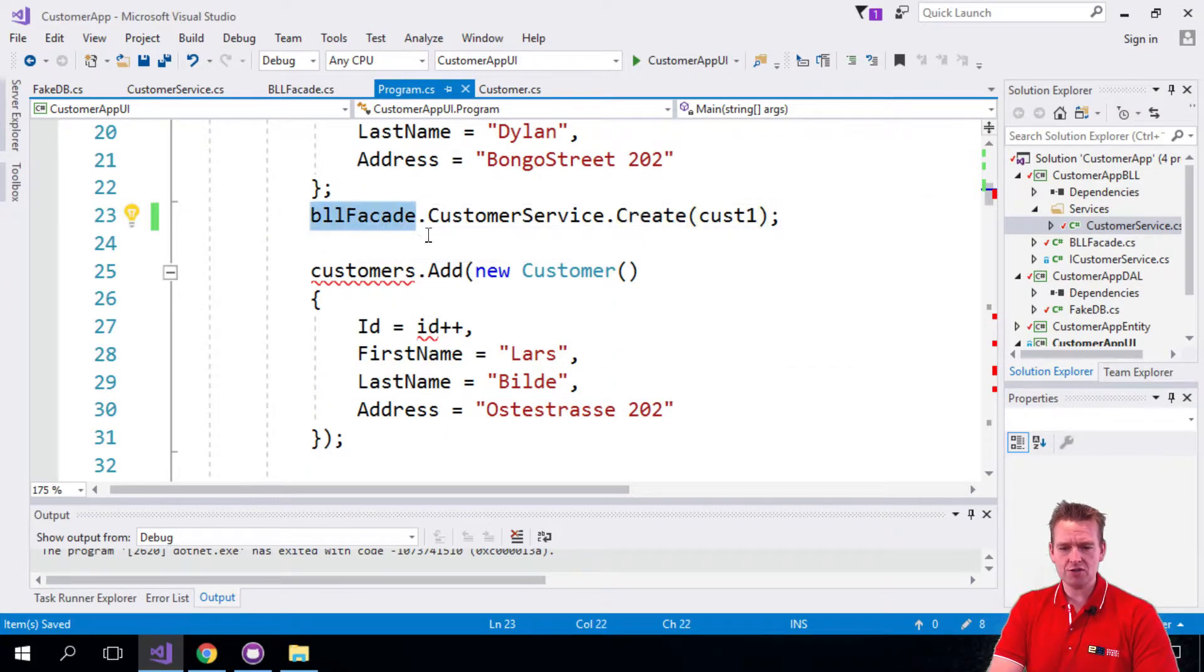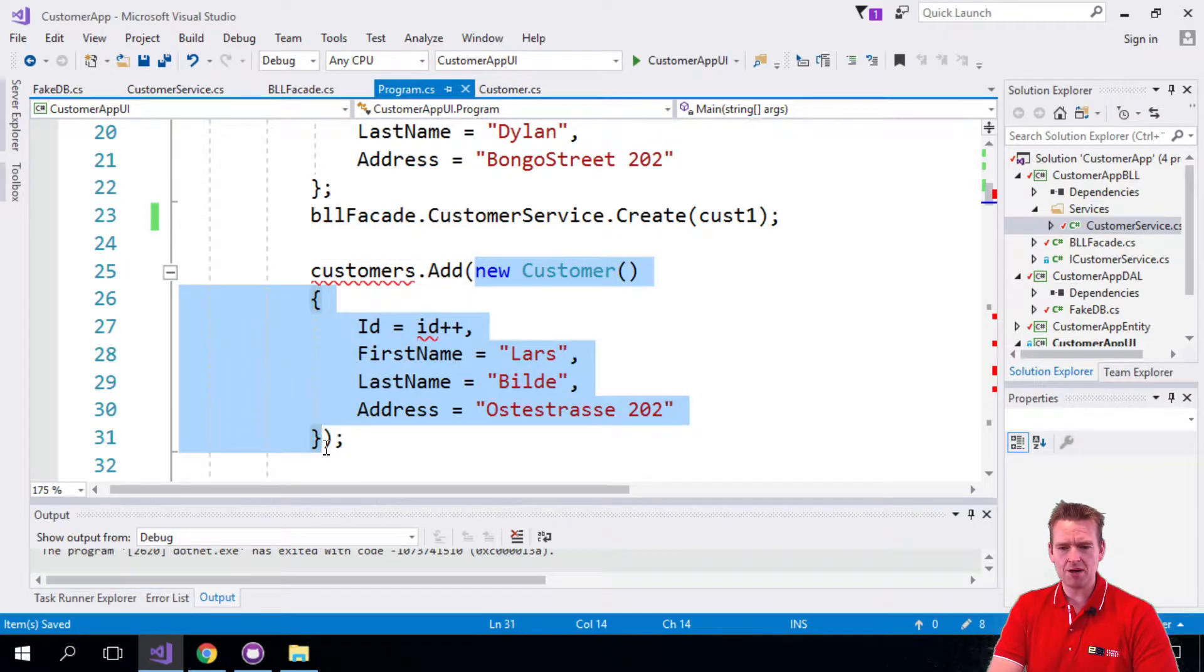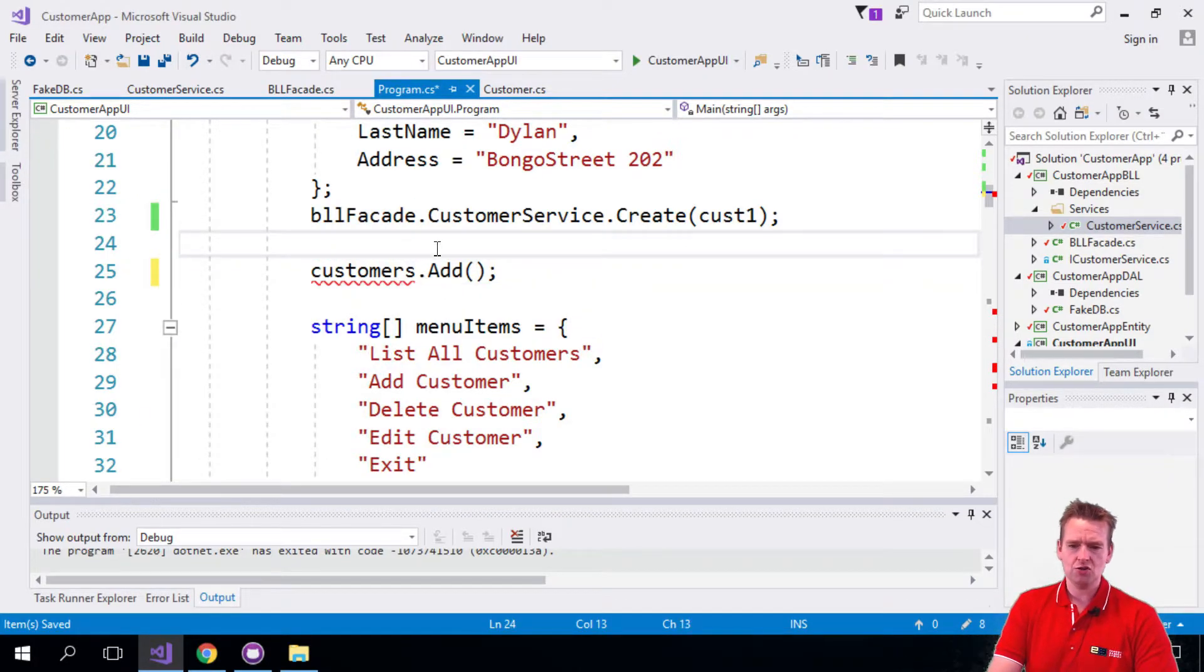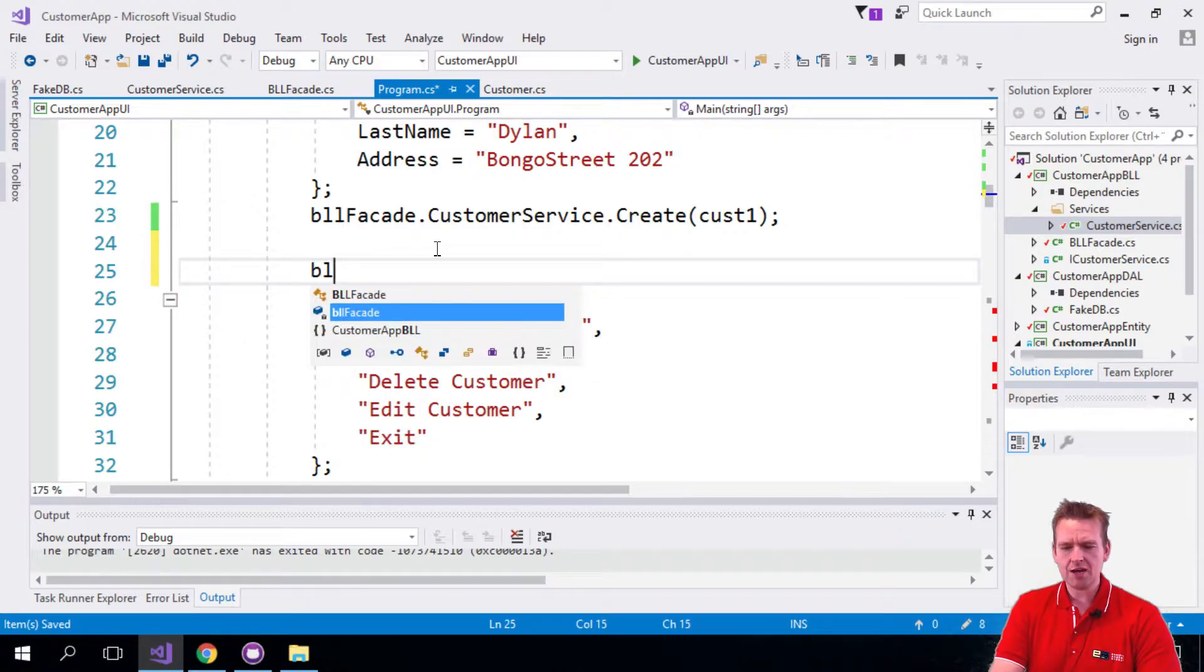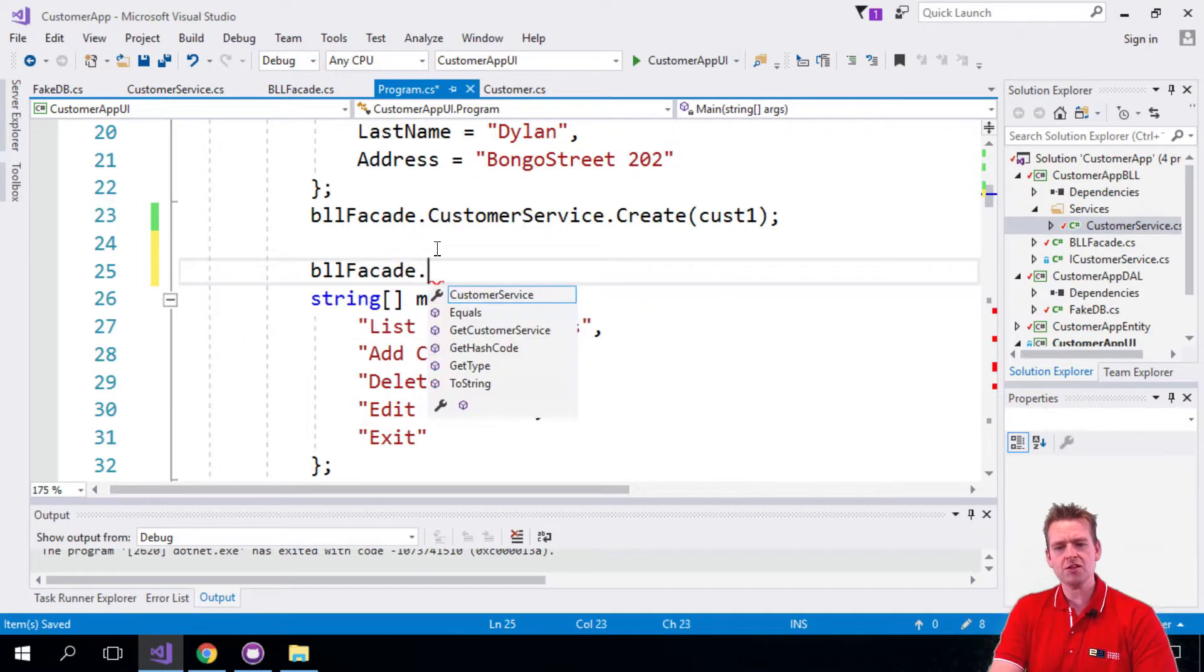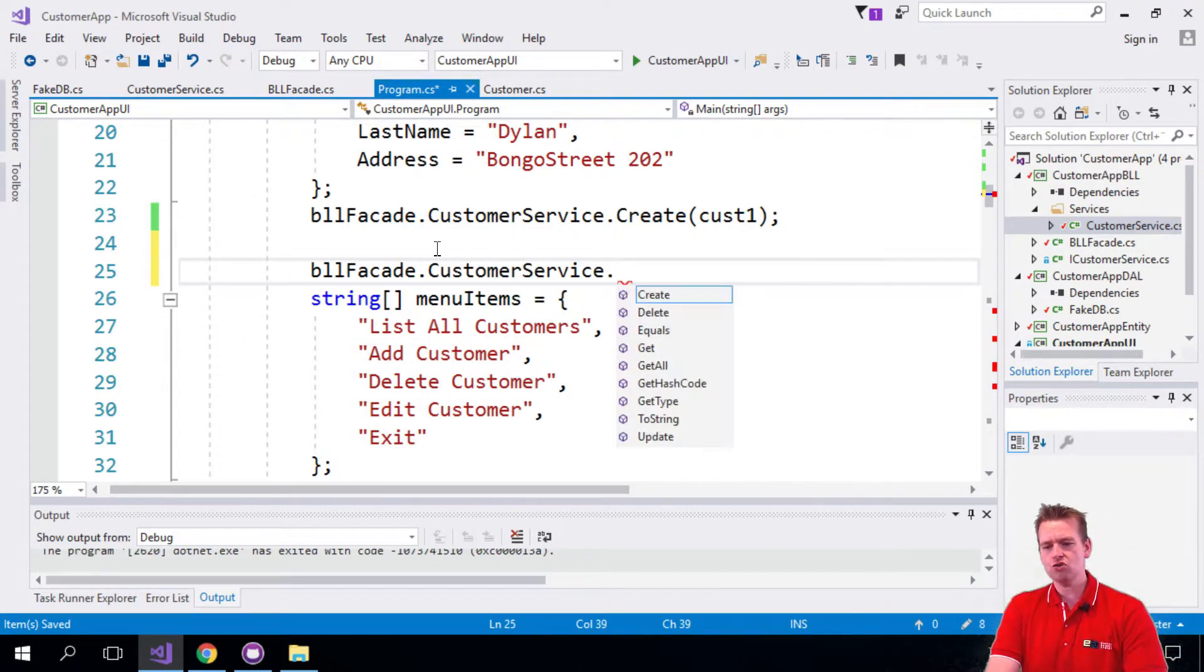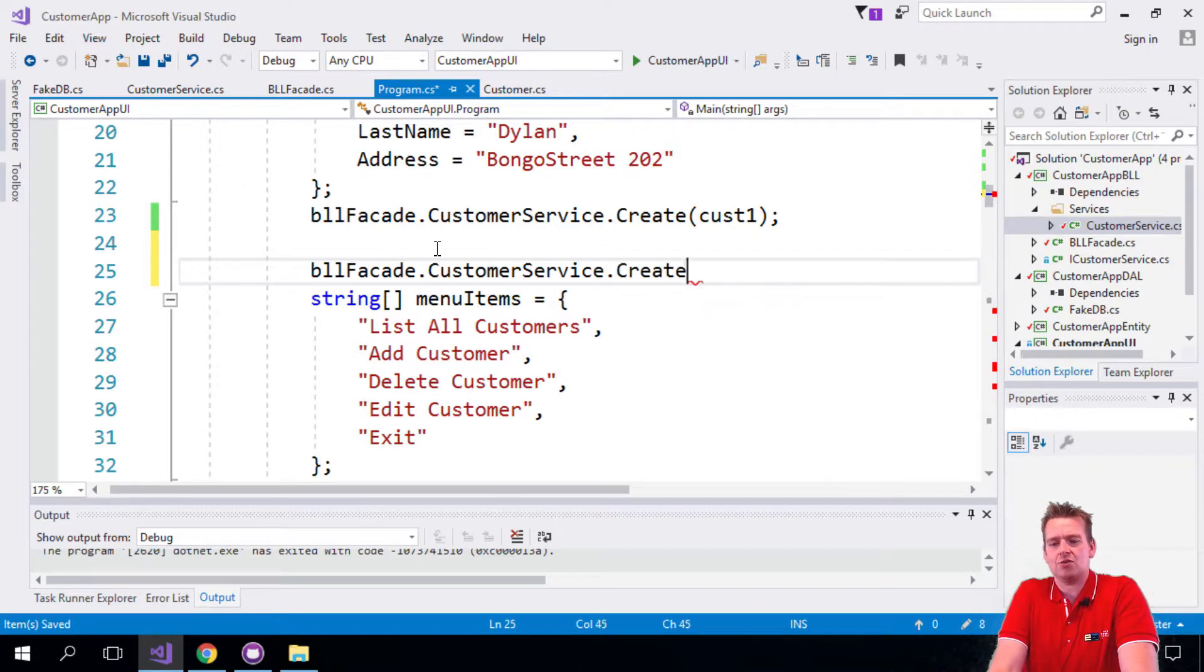And then we can go down here and do the same once more. We just want to add a new customer here and this time I'm kind of doing the same thing. So BLL facade. Notice I'm just removing responsibility here. I'm saying you should not know how to create a customer.